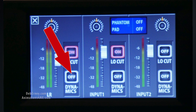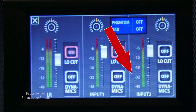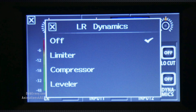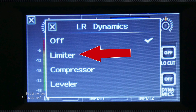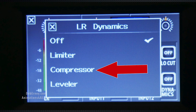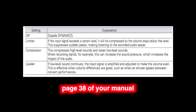We can go in and select the dynamic mix, and this screen will come up. You can choose a limiter, compressor, or leveler. Your limiter helps limit sounds coming into the unit, including outside noises that you don't want. A compressor helps to equalize volume — say you have someone who speaks really loud and someone who speaks really soft; it'll bring the soft volumes up while lowering the loud volumes. If you want to read more about the different settings for dynamics, go to page 38 of your manual.